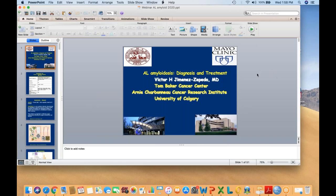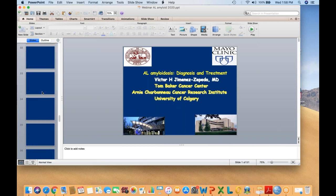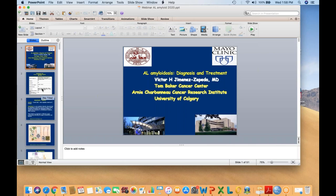Thank you, Dr. Zafeda, that was a great presentation with lots of information. I just want to remind everyone how to ask questions — in the questions tab of your GoToWebinar software, just type in the question and press send. Dr. Zafeda, I had a few questions. We talked about stem cell transplant, autologous stem cell transplant, but is there a role for allogeneic stem cell transplant with amyloid?